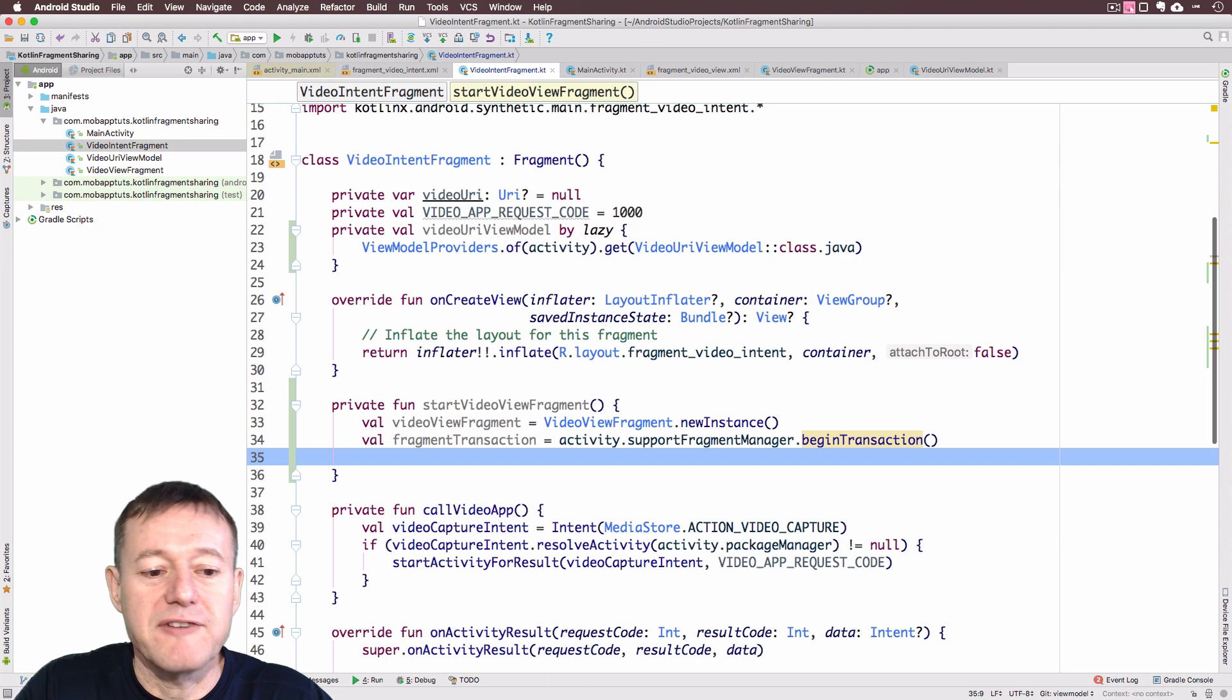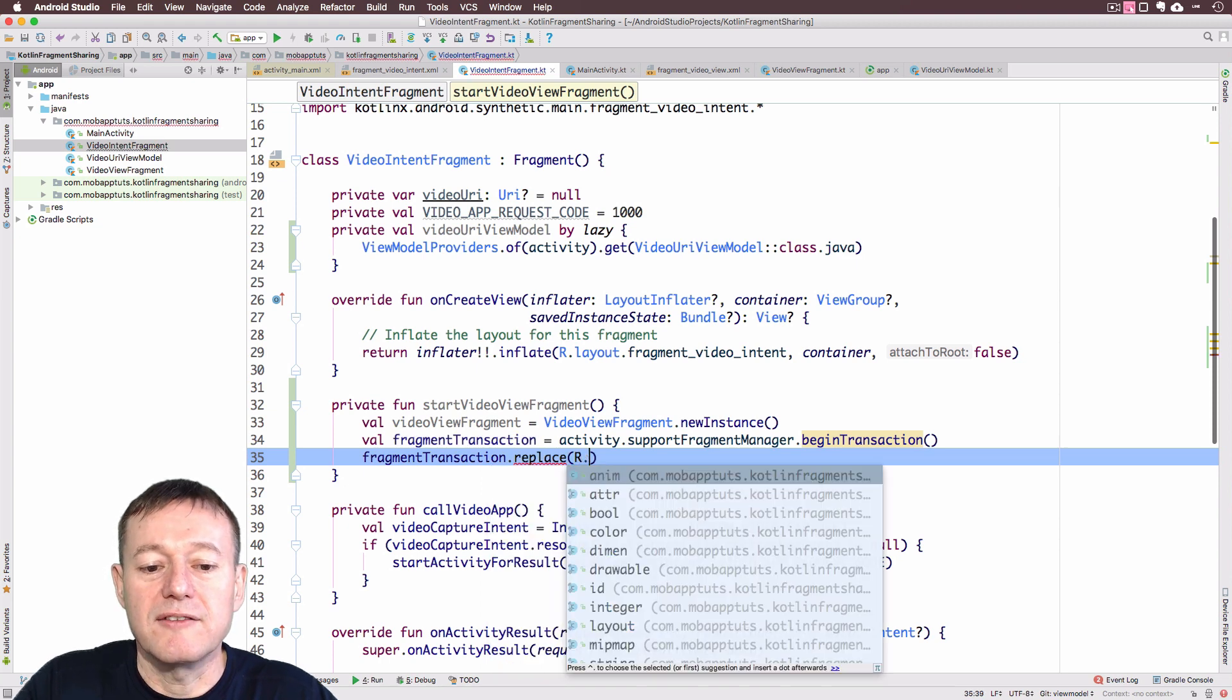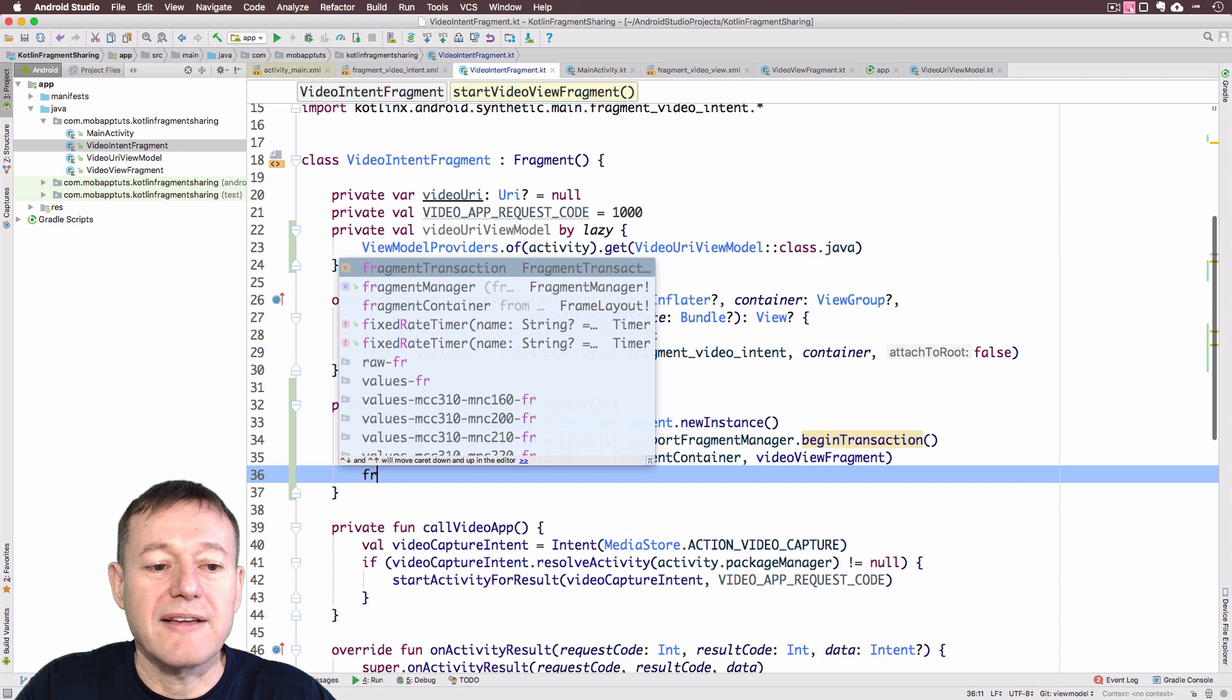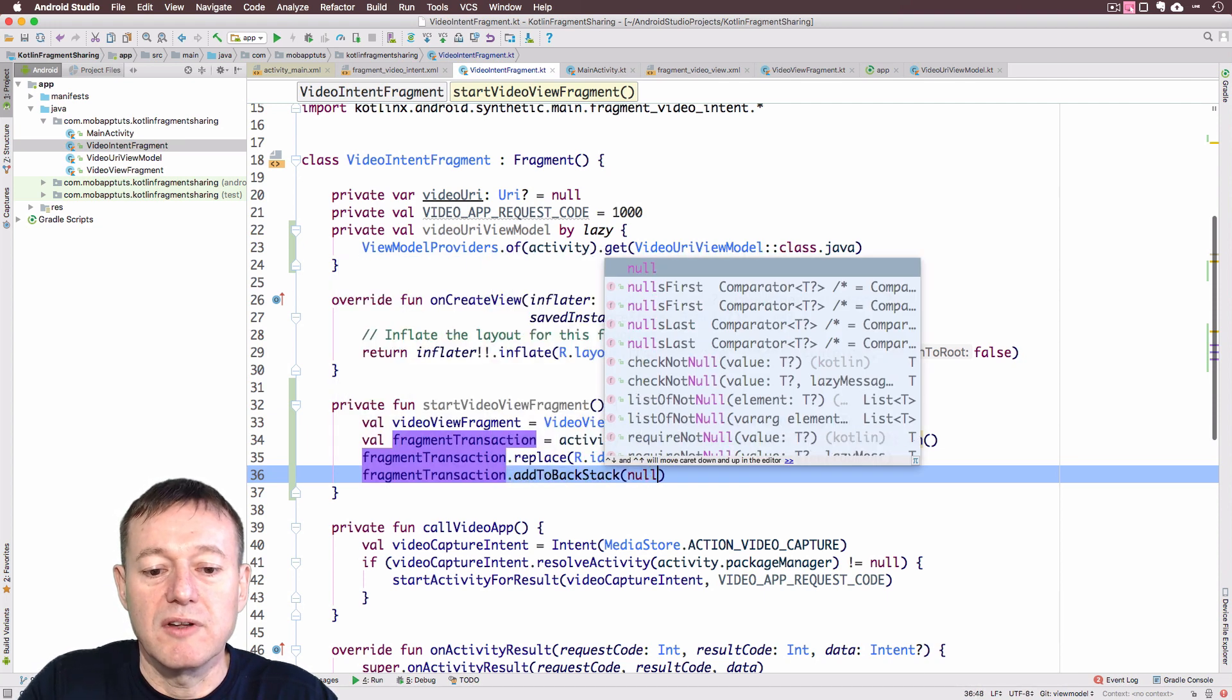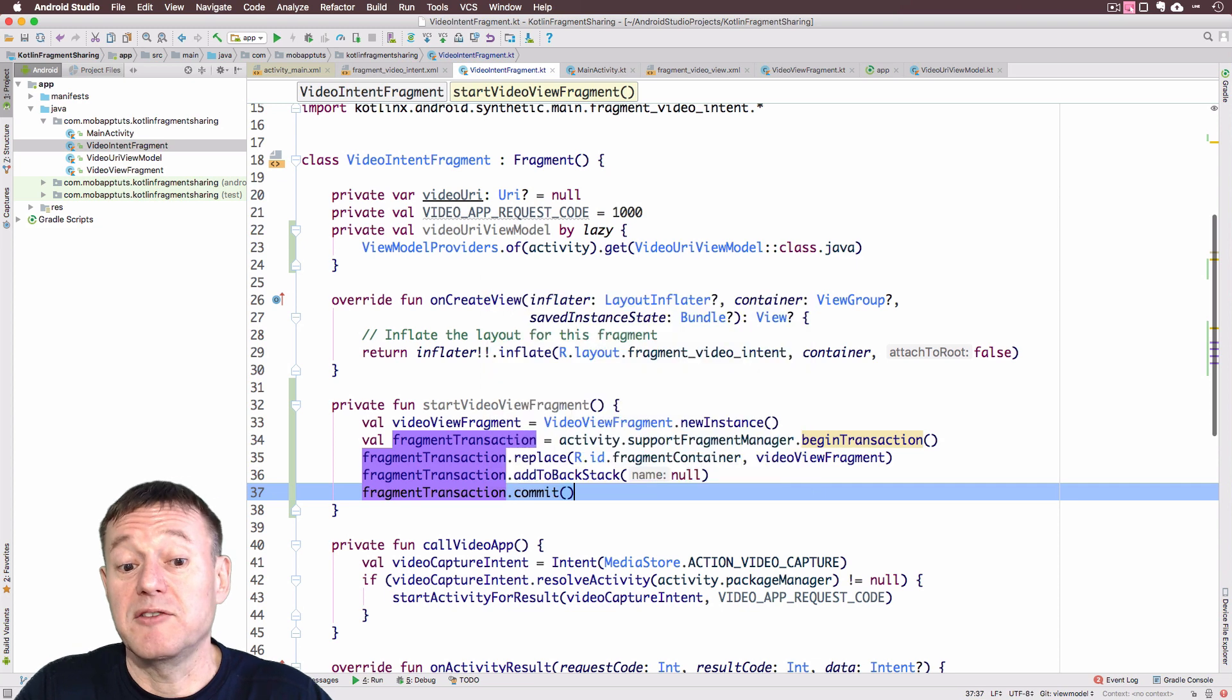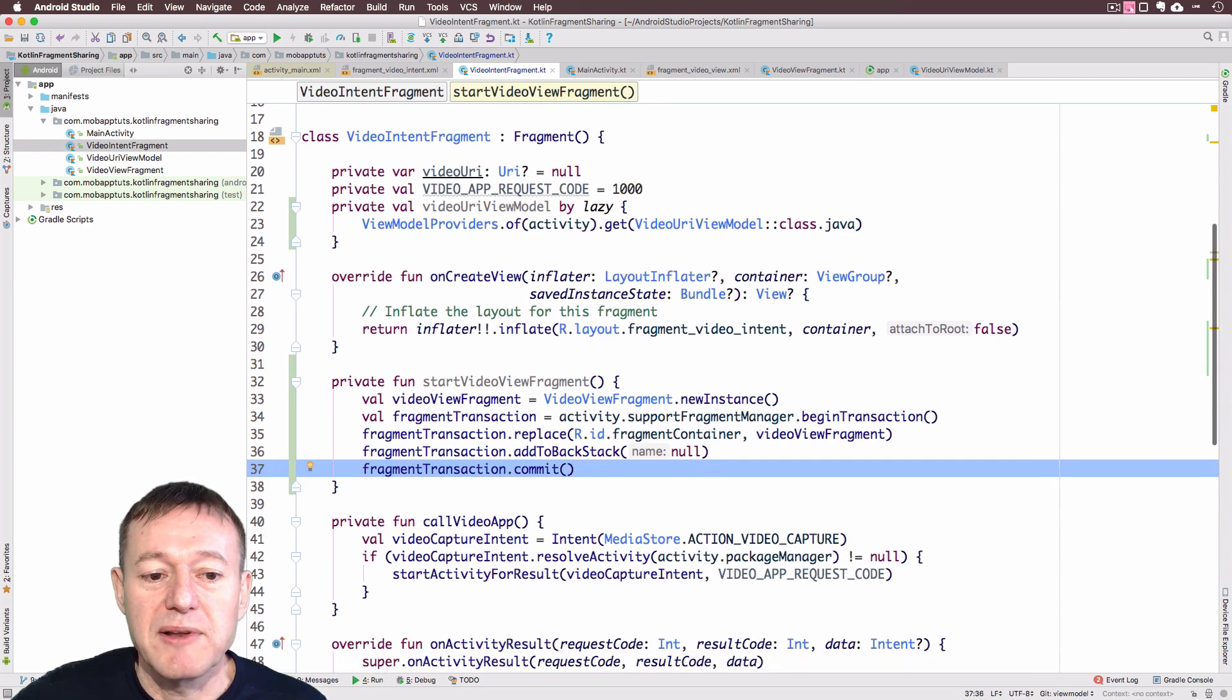We can start our fragment transaction replace. It's the same container we've got. The fragment container. And pass in our video view fragment. Let's push that onto the back stack so we can use the back button to return back to it. I'm not going to give it a name. And then it'll be a fragment transaction. We do need to commit it to make sure the actual transaction takes place. We've got the start video view fragment.